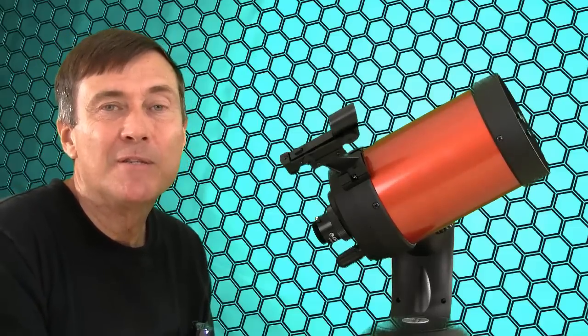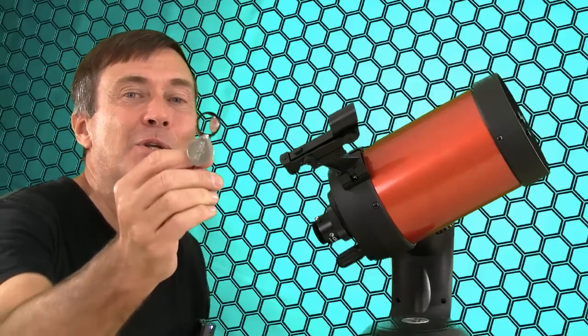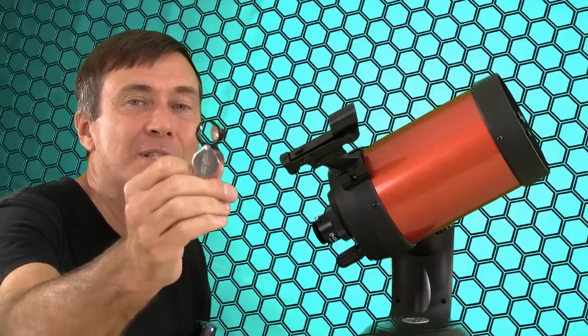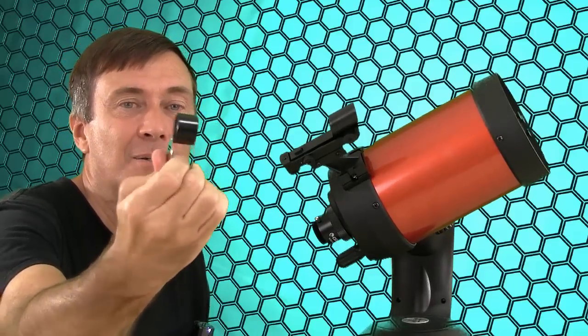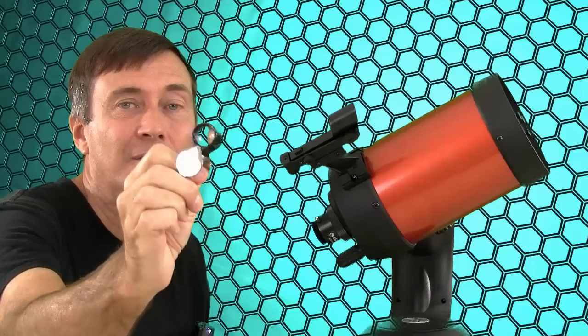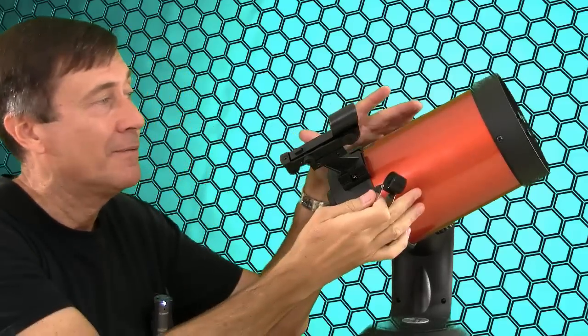To show you the importance of focal ratio, let's consider using a lens to burn some ants. Would you want to use this tiny lens here, which is around f2, or this 5 inch scope, which is f10?